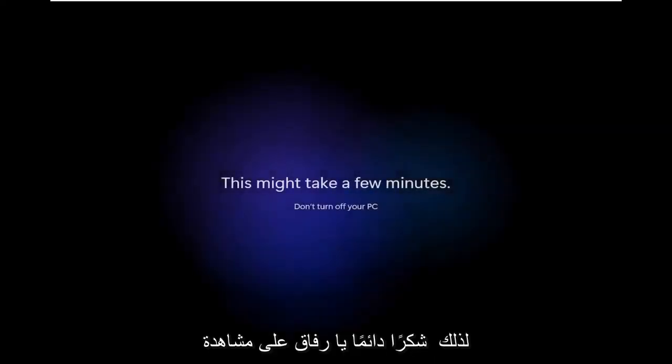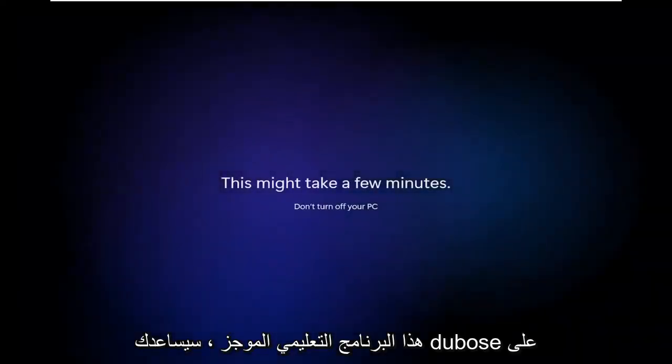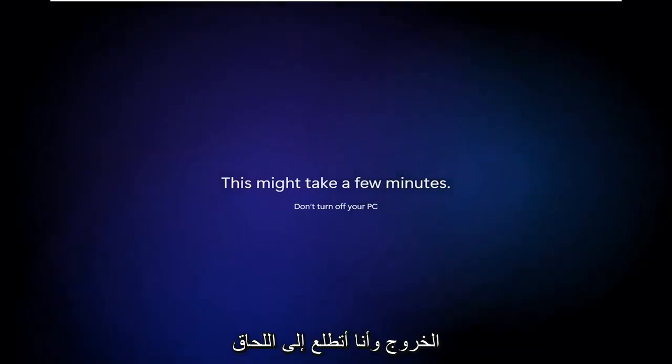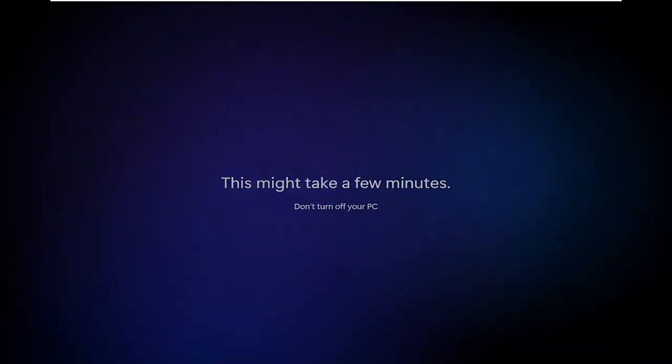So as always, thank you guys for watching this brief tutorial. I do believe it will help you out. And I do look forward to catching you all in the next tutorial. Goodbye.